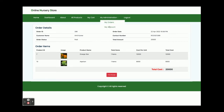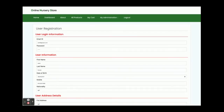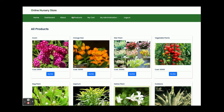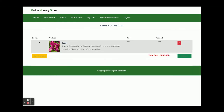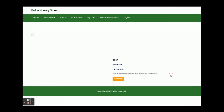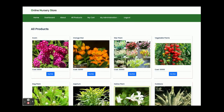This is the My Account page where you can view and update your account details. Now I am going to buy some products. I'll click 'Add to Cart' on the first product — one item added to the cart. Now the second one — Add to Cart — so two items are in the cart.